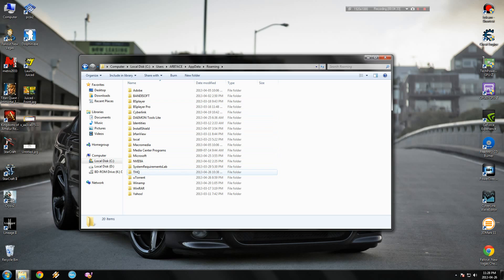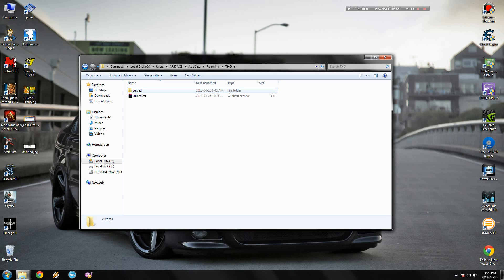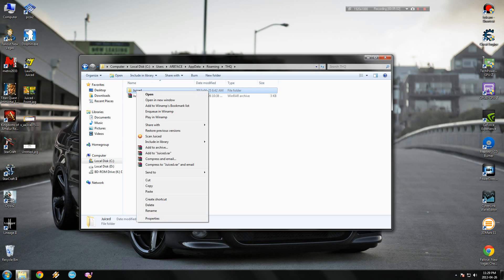And here you look for THQ. This is the company that made the game. And here is your saved game folder. So you play awhile, or let's just say you do the first race, and then you save your game and exit.